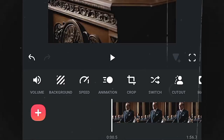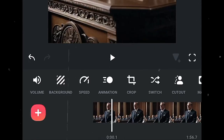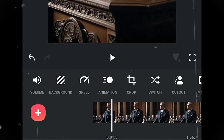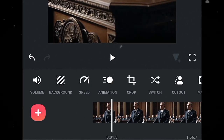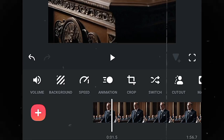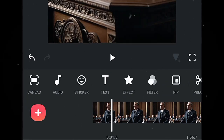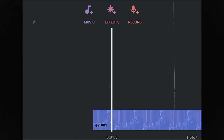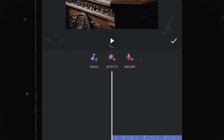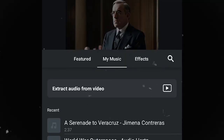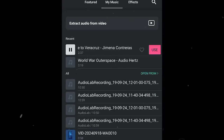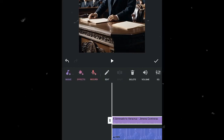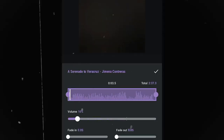Now let's add background music. To avoid copyright issues, use only music and sounds from the YouTube Audio Library — I'll leave some links in the description. Click on Audio, click on Music, click on My Music, select the music you want to add, and click Use. Then click on Volume and reduce it to 10.